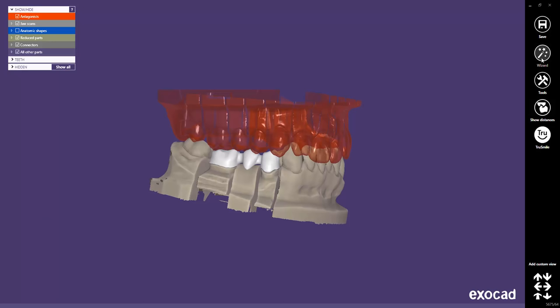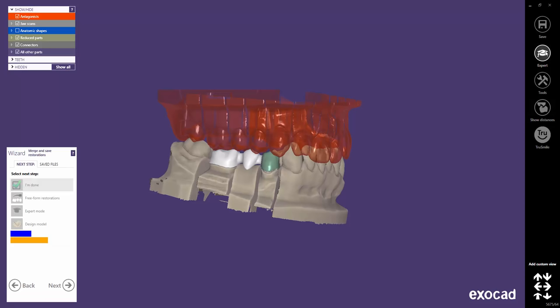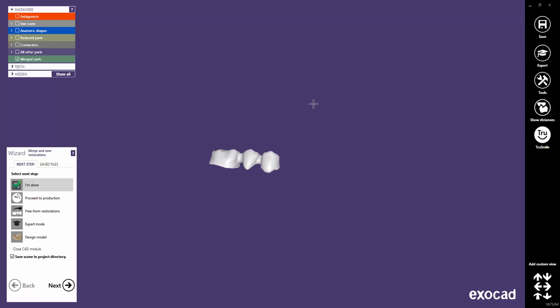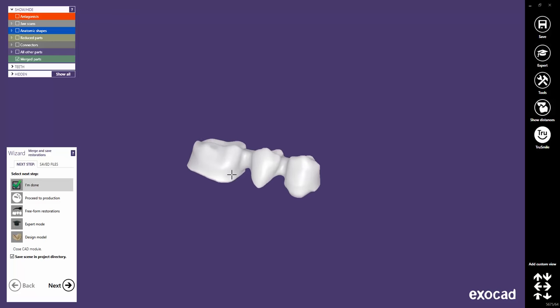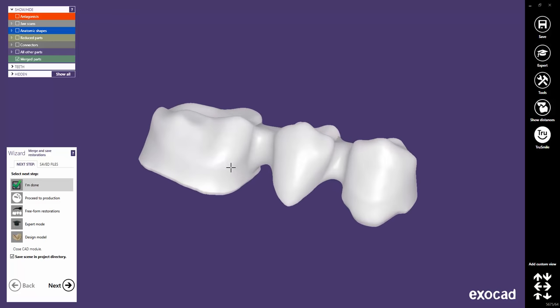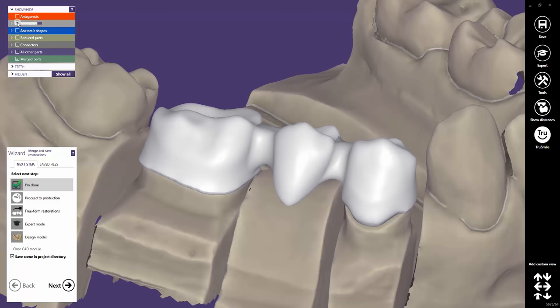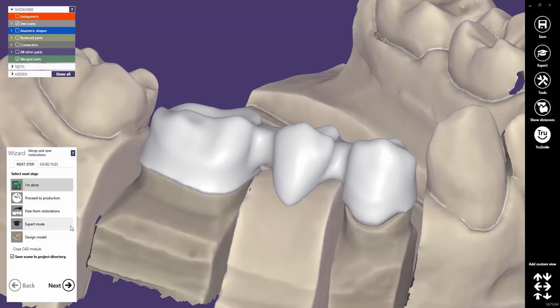Simply restart the wizard to export the restoration with the new parameters. Click on I'm Done to close and save the scene.